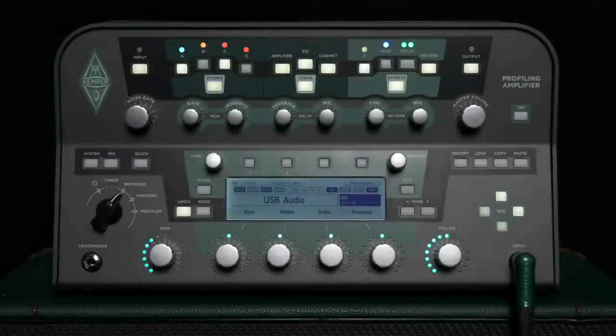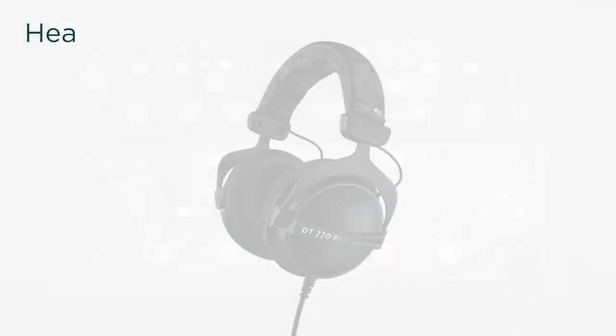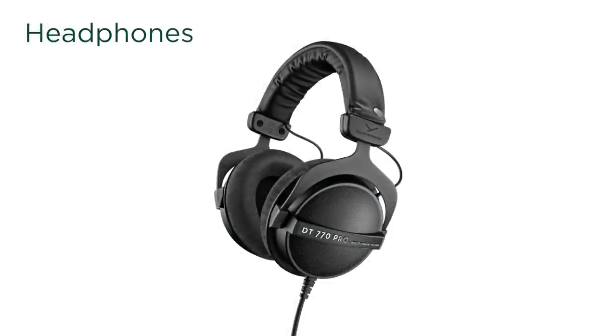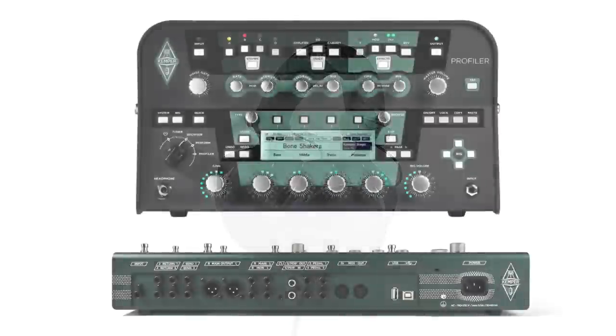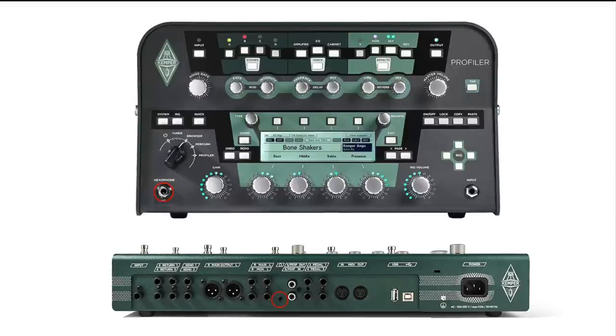You have several options regarding the monitoring situation and which type of speakers you want to connect to the Profiler. This is the most uncomplicated solution for recording: connect headphones to the headphone out on the Profiler to hear both the Profiler and the audio signals from the computer.